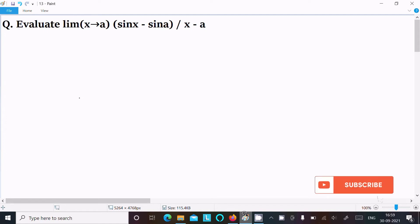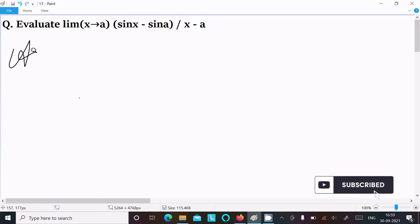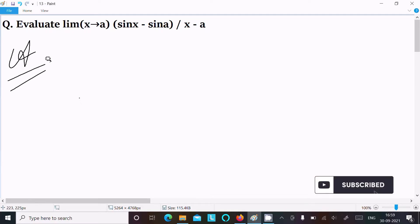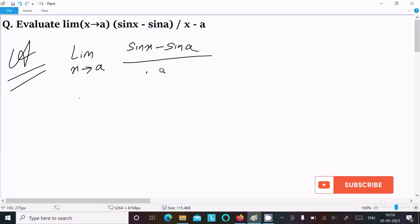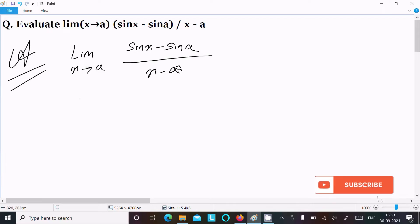In this video lecture I am going to evaluate the limit as x tends to a of (sin x minus sin a) divided by (x minus a). Let's see the answer. Writing the given: limit x tends to a, sin x minus sin a, divided by x minus a.